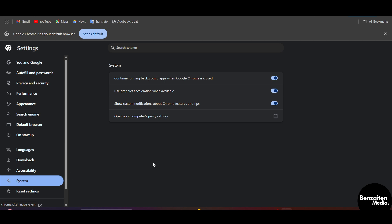Click on system, and after that make sure that use graphics acceleration when available feature is toggled off.